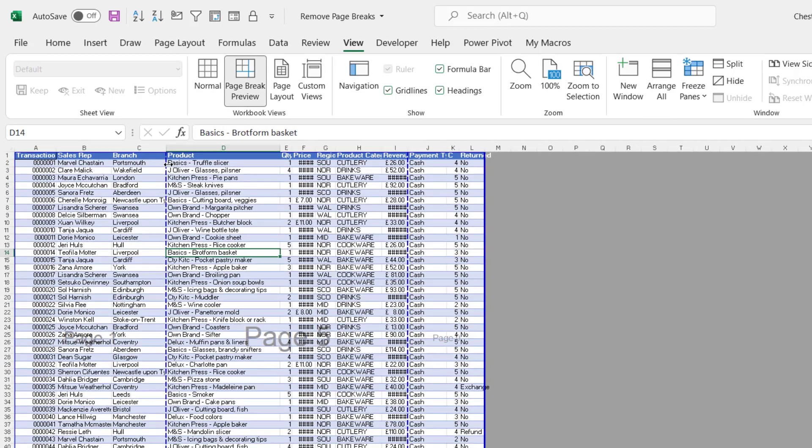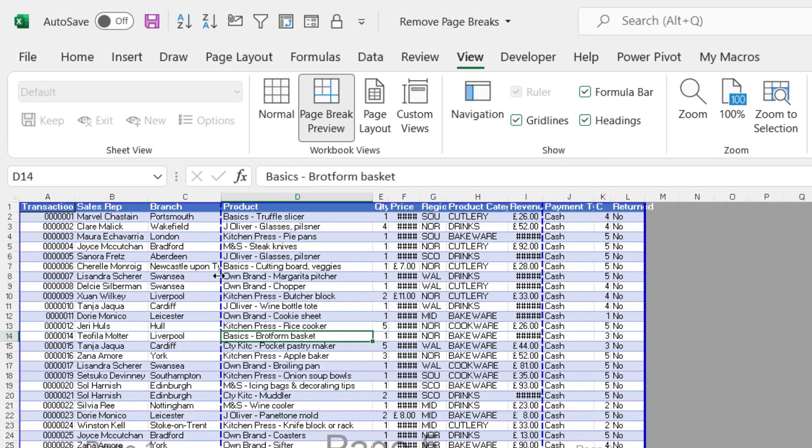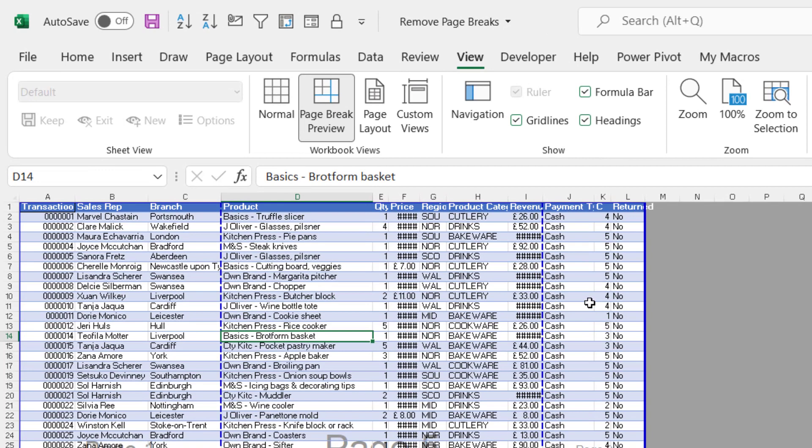That will show you with these blue dashed lines where your page breaks are. Now there are in fact two types of page breaks. These dashed lines indicate automatic page breaks and they're placed there dependent on the size of the paper that you're printing out on.